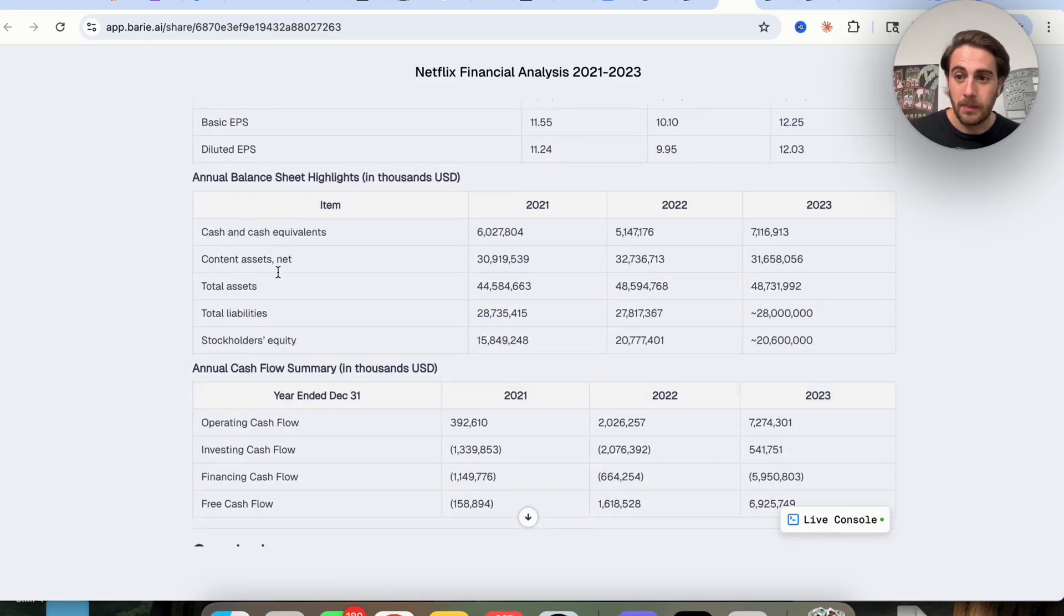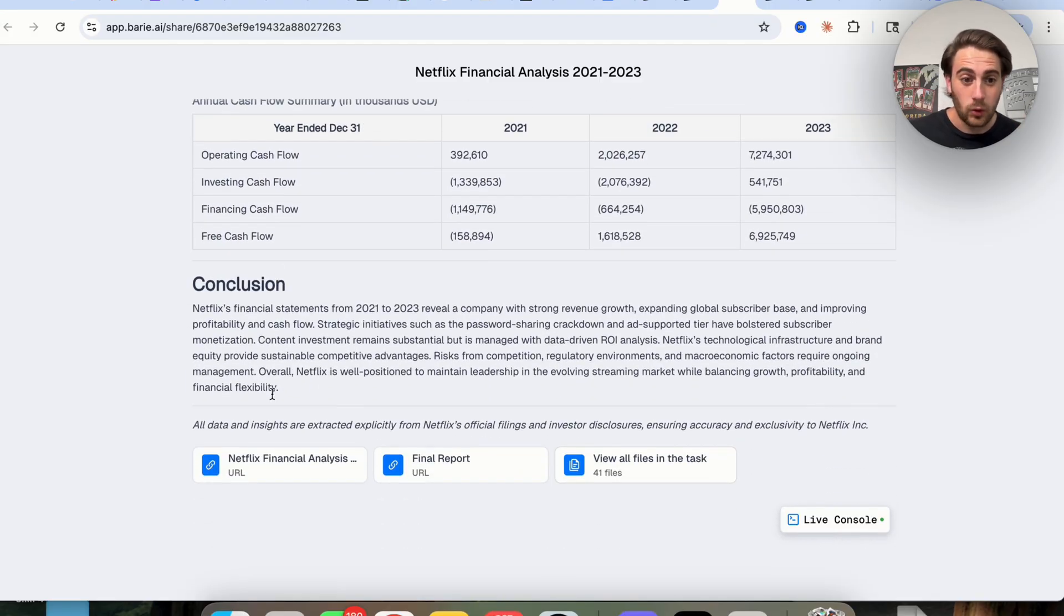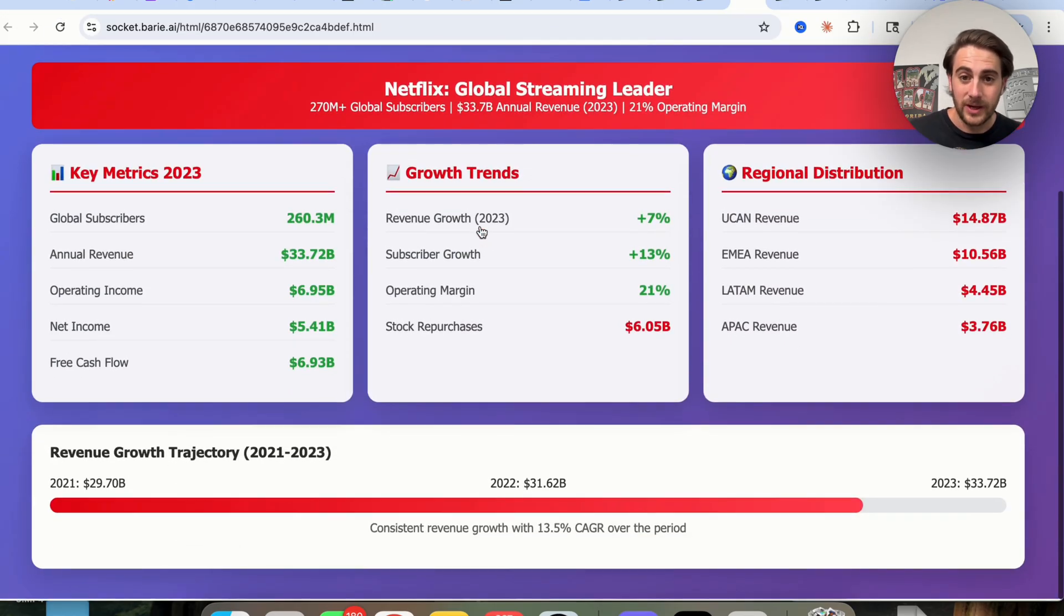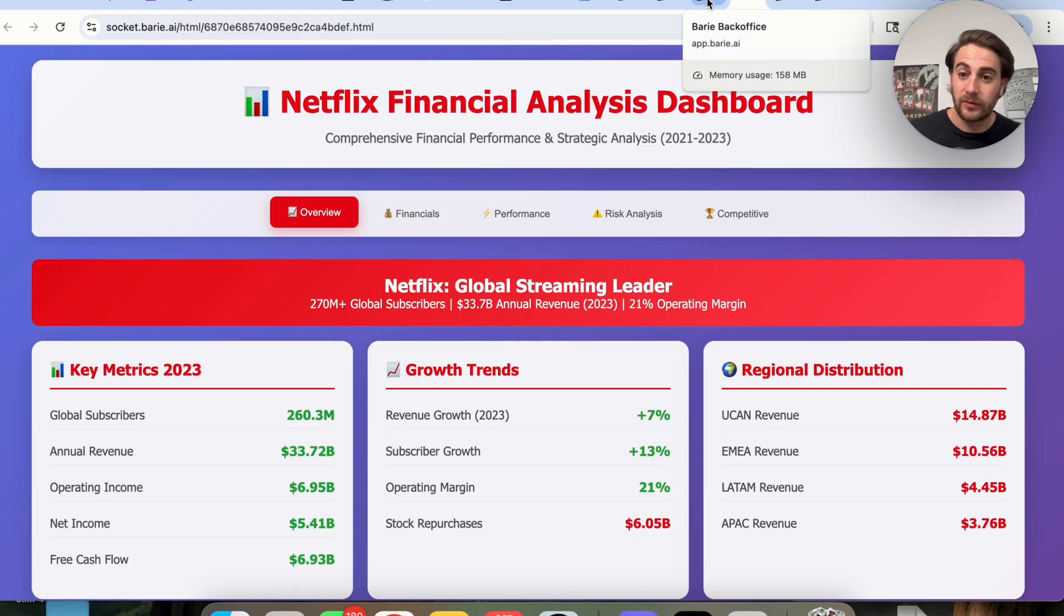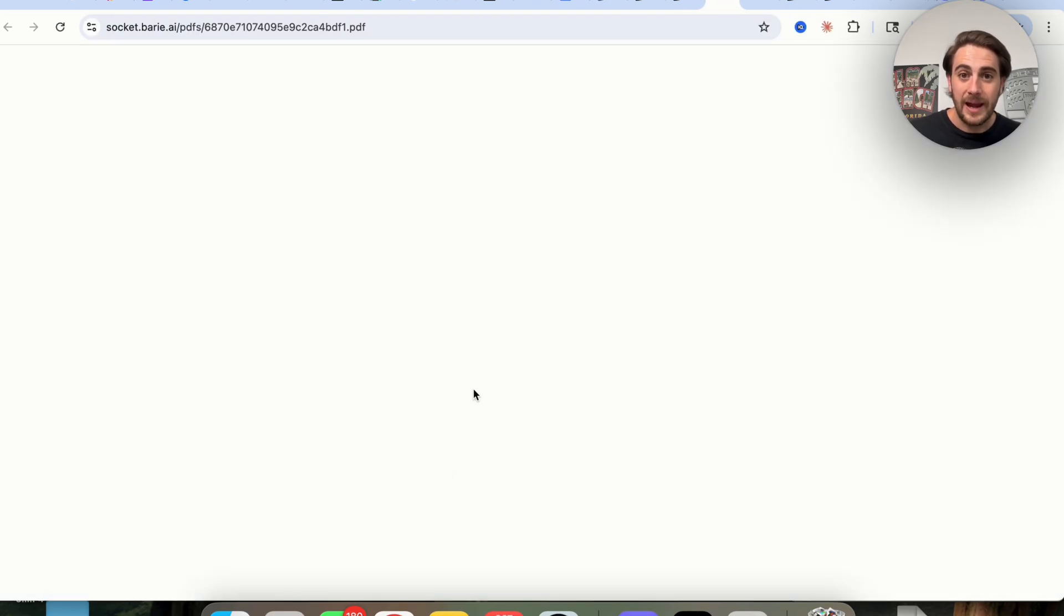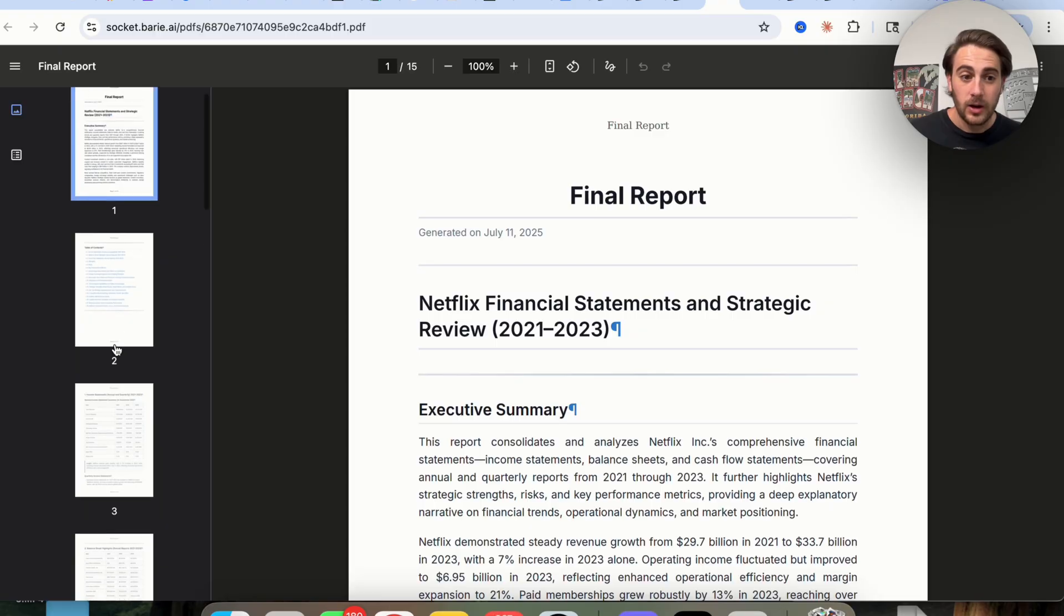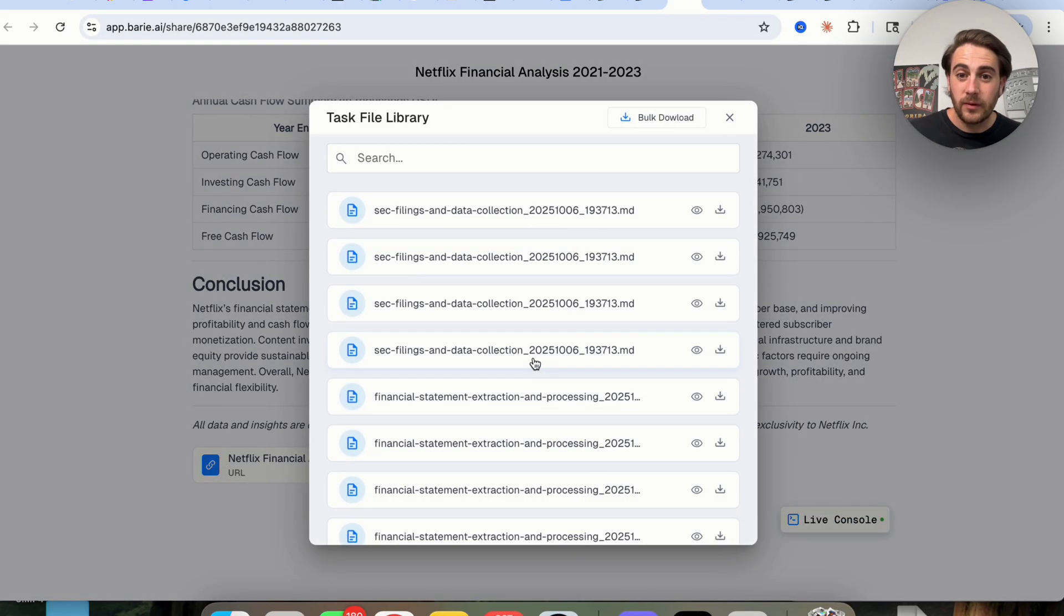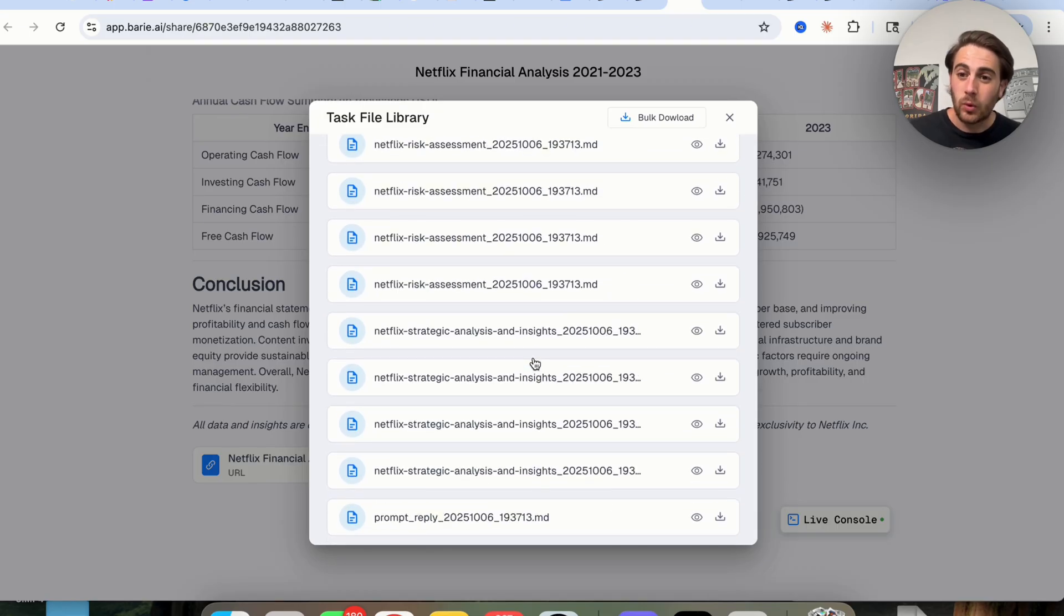And if we scroll all the way down here to the bottom, as you can see, this is incredibly long. Then we have this URL right here to the Netflix financial dashboard. If we wanted to share this with somebody, or if we wanted to view this visually very quickly, we also have the final report right here, which as we could see is 15 pages long. And we have all the different files that were used in order to actually create this.